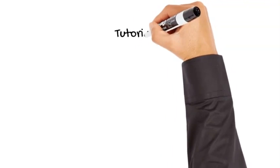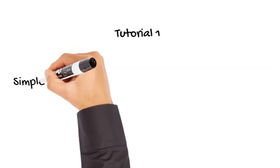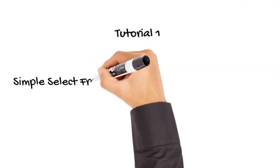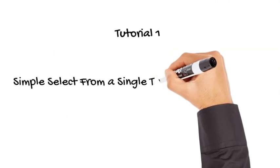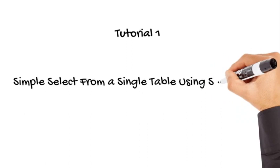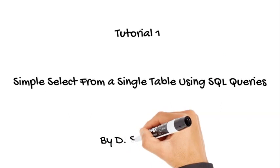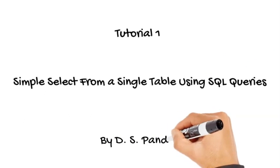Tutorial 1: Simple select from a single table using SQL queries by DS Pundit.